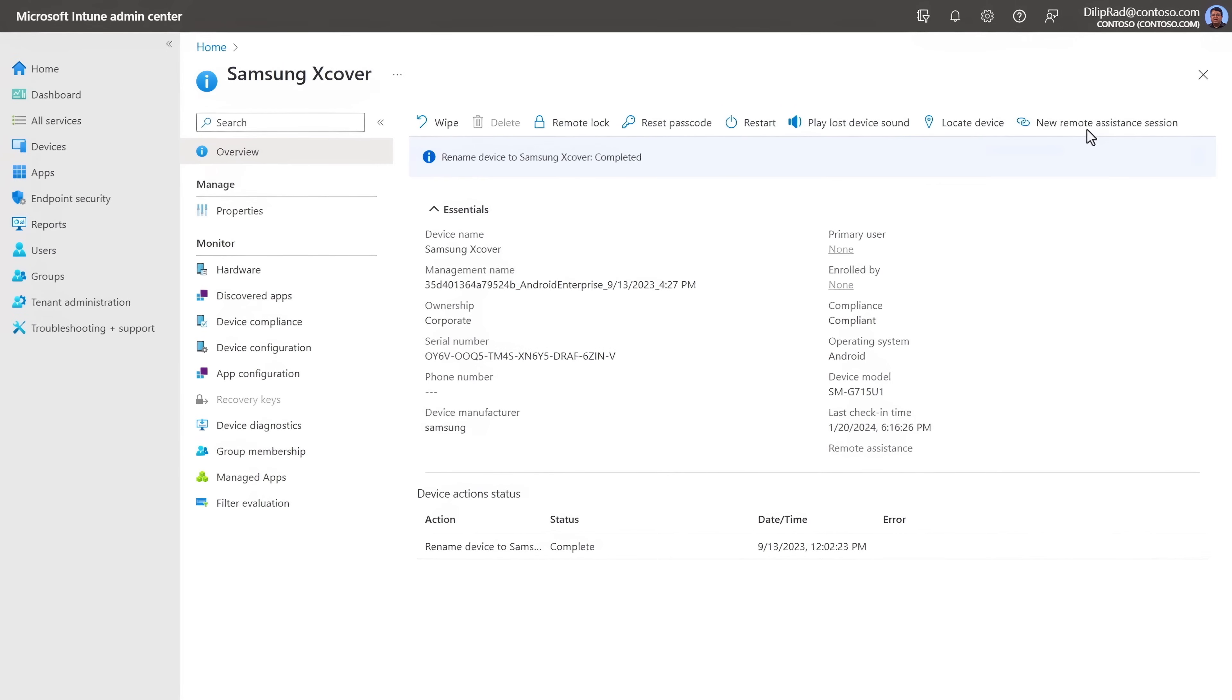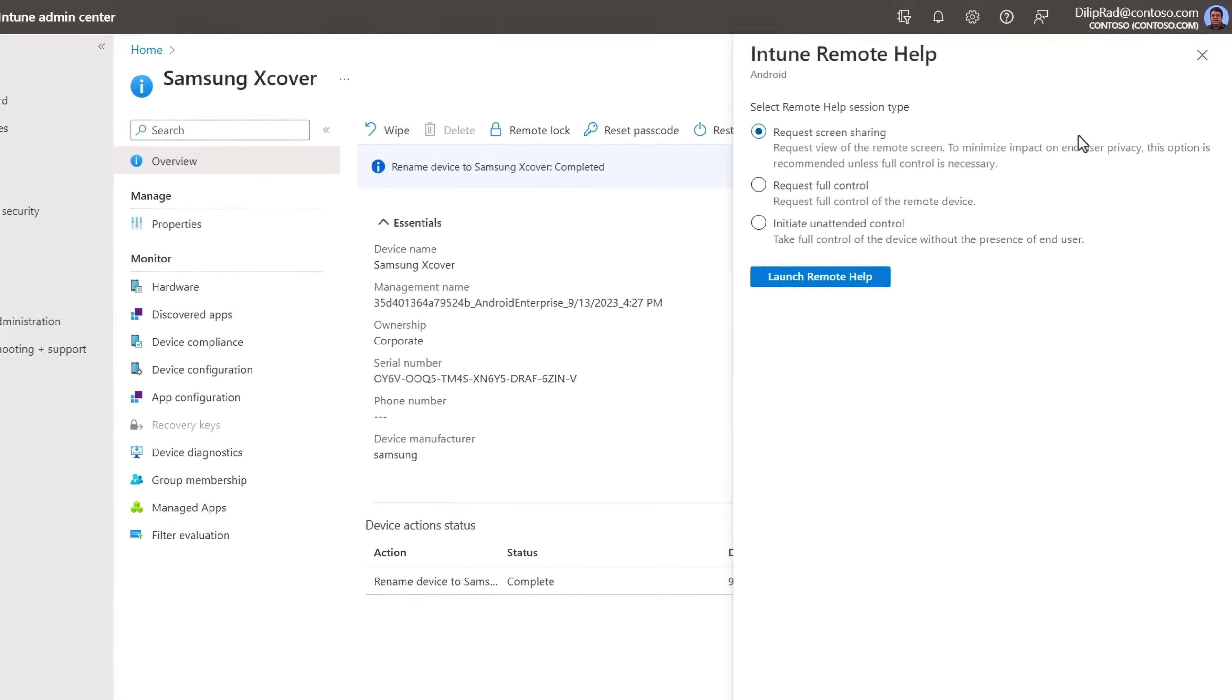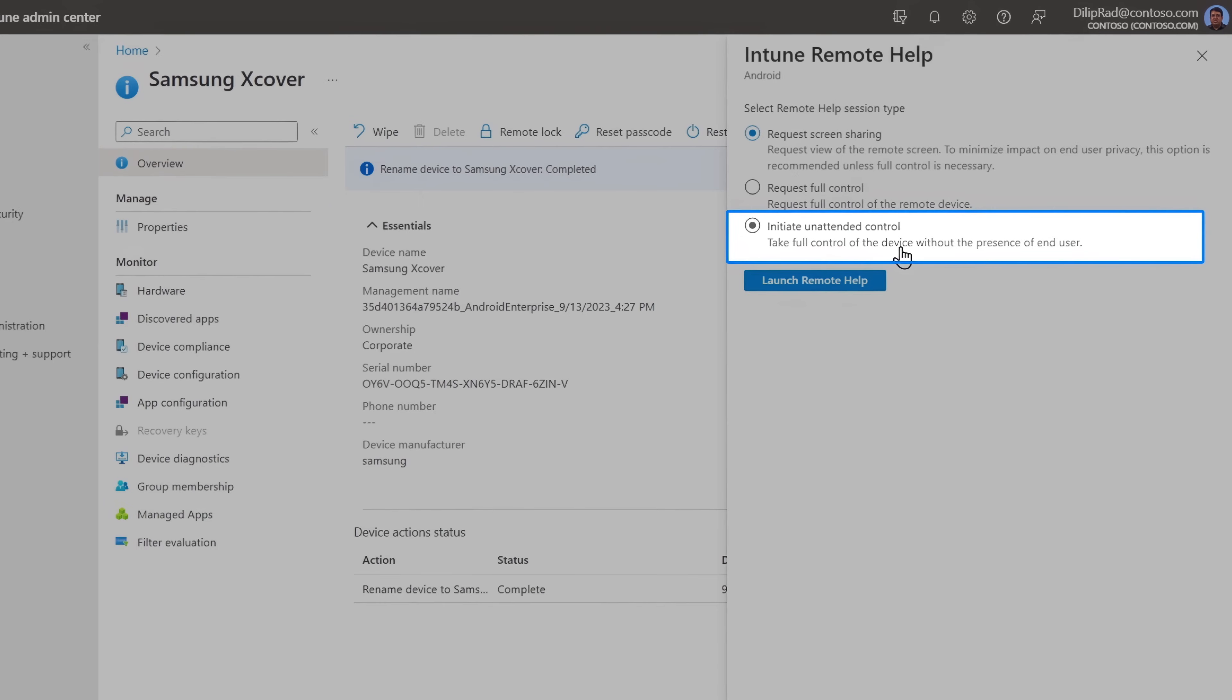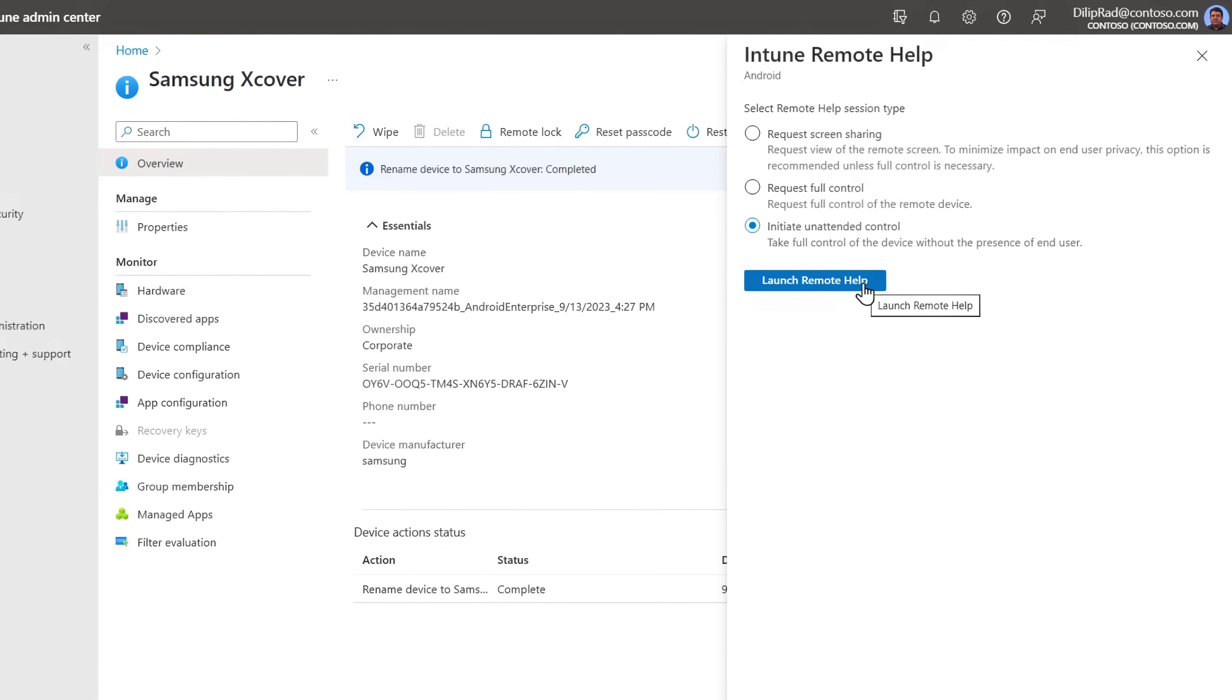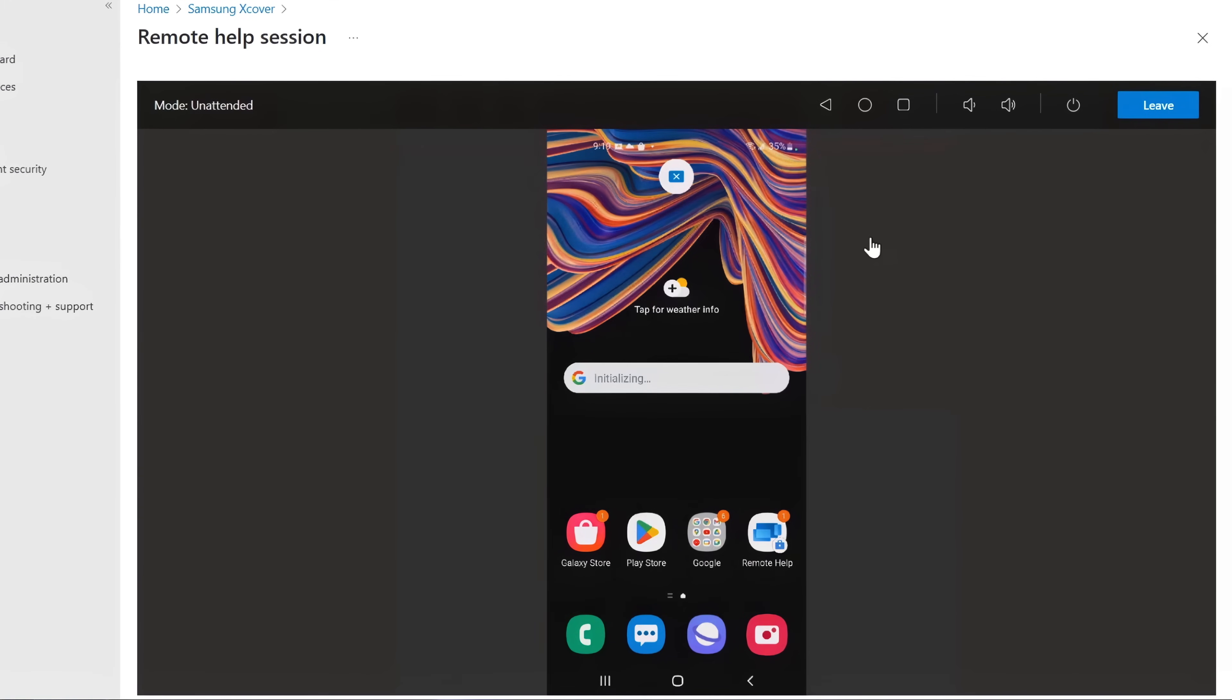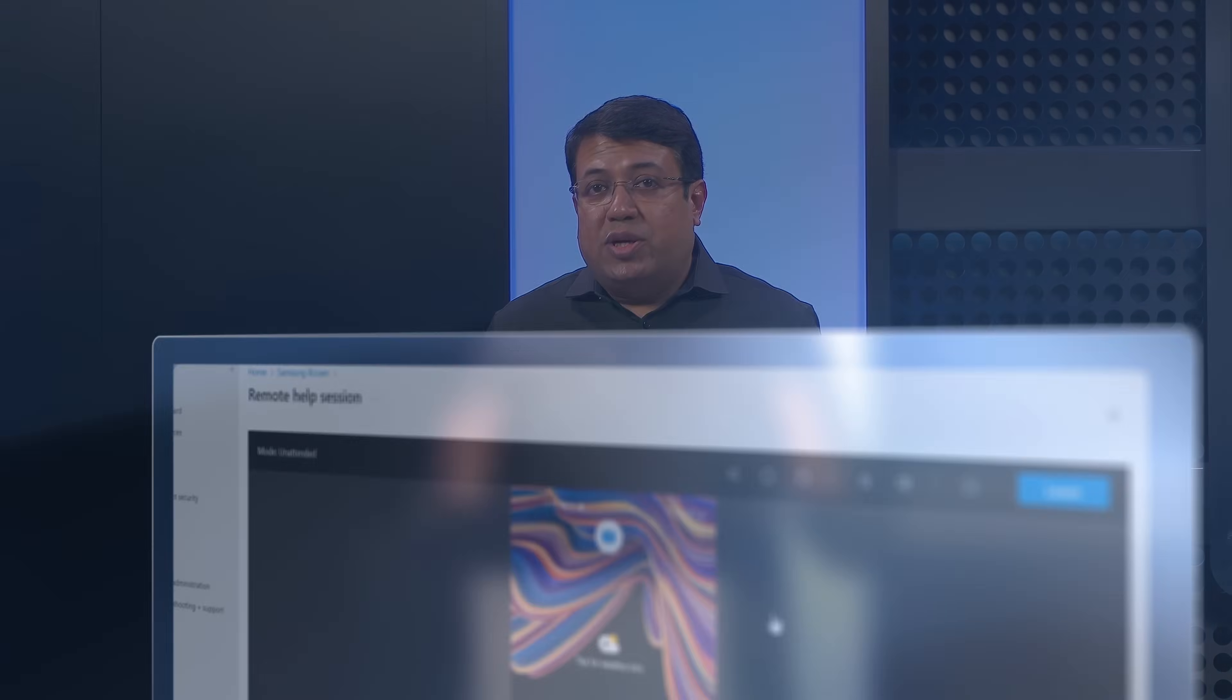Another powerful use case for remote help is with company-owned, specialized Android devices, even when they are not in use, to configure or troubleshoot them, which complements Intune's broader support for frontline workers.